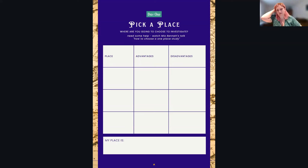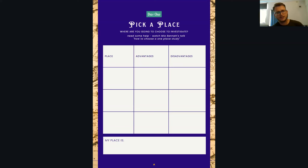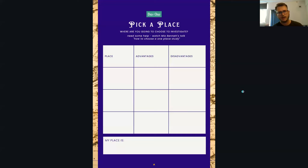Joe, I know you've got a one place study as well. Can you think of a high-level example of an advantage or disadvantage to get people's brains working when they fill out this task? So my one place study — I had to be quite careful about the scope because my one place study is a village. Do you look at the parish? Do you look at the village? Do you look at the wider area? You've got to think about what you can manage in your time, but also what sources are available and what questions you want to ask.